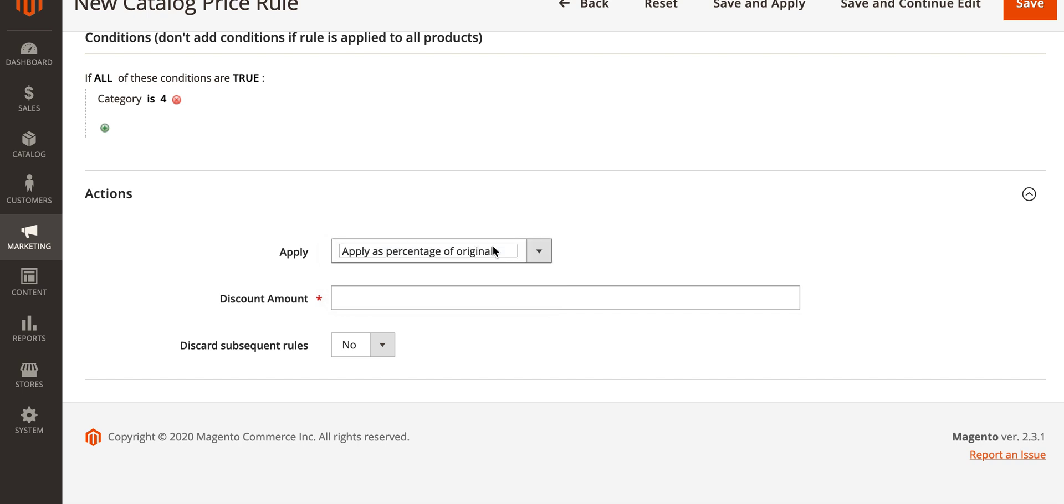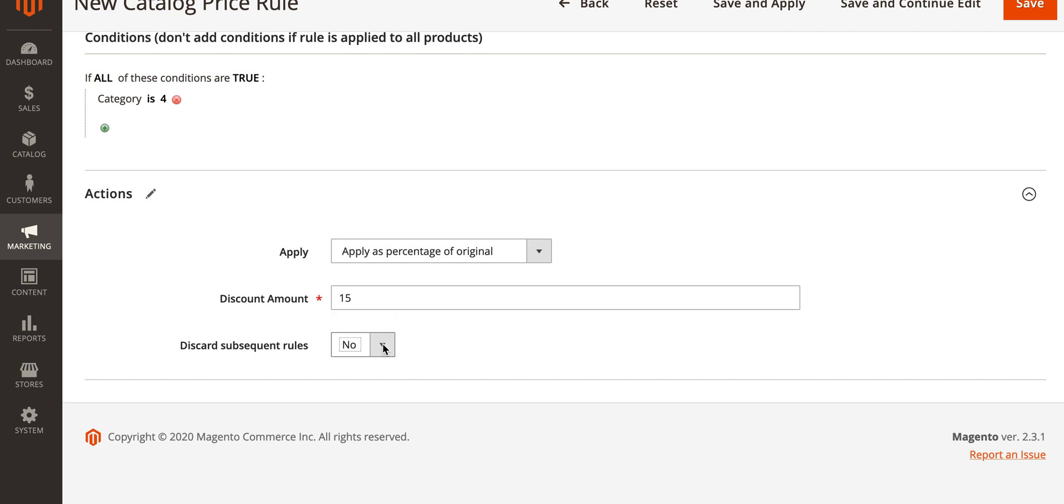Under actions, under apply, you'll see we've got the same options again. You want to apply this as a percentage of the original and fifteen in the discount amount will apply fifteen percent off. At the bottom here we've got discard subsequent rules. If we leave this as no it means if you've got other rules in place for this product the discounts will stack essentially. In this case I want to put this to discard subsequent rules as yes so if there are any other rules it'll only apply one of them instead of multiple.